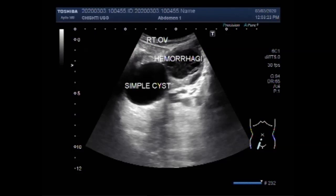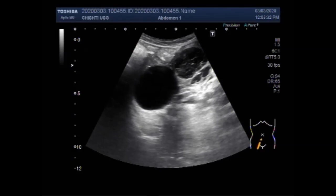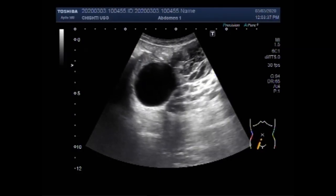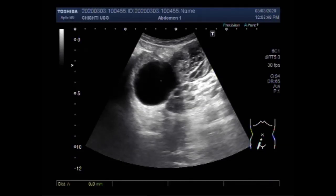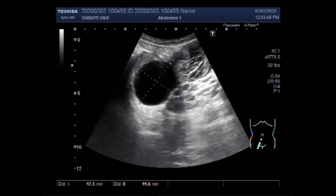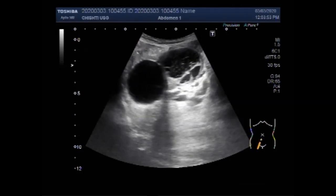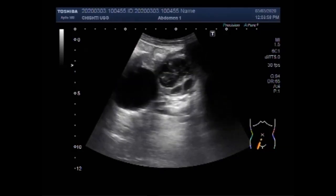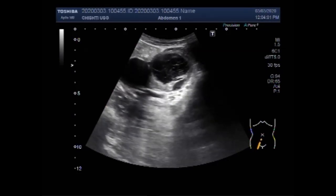You can see the difference: the simple ovarian cyst has clear fluid with no significant internal turbidity, while the hemorrhagic ovarian cyst has a large amount of thick sludge due to bleeding that occurred in the cyst. Infection may also cause internal turbidity in the fluid seen in ovarian cysts.